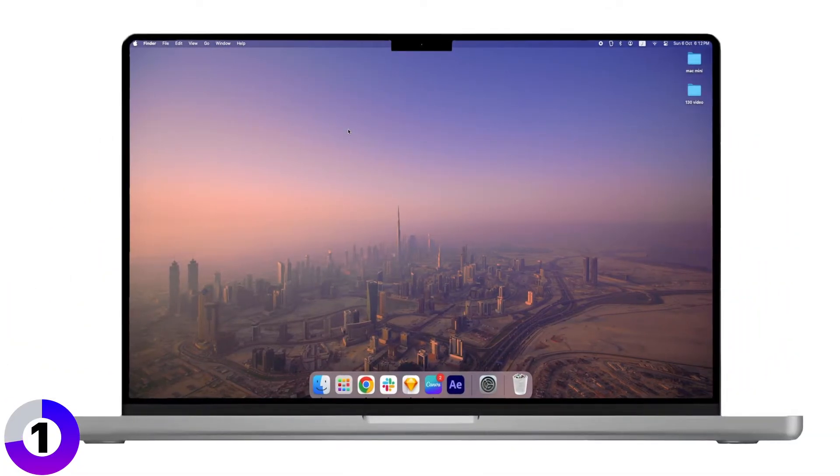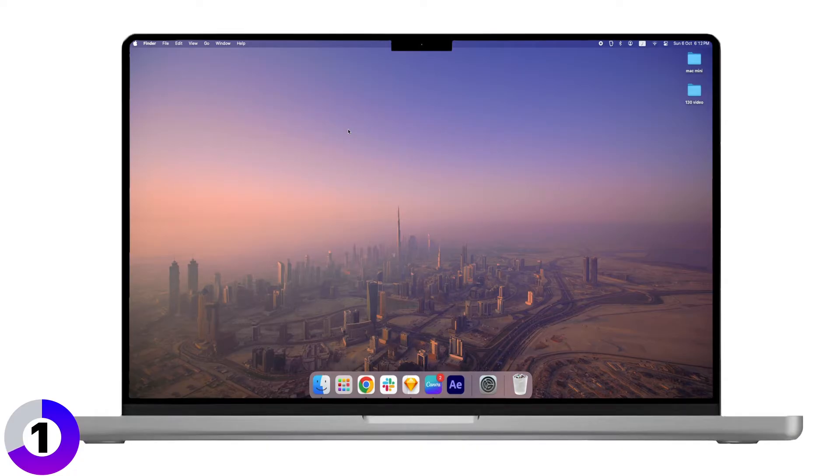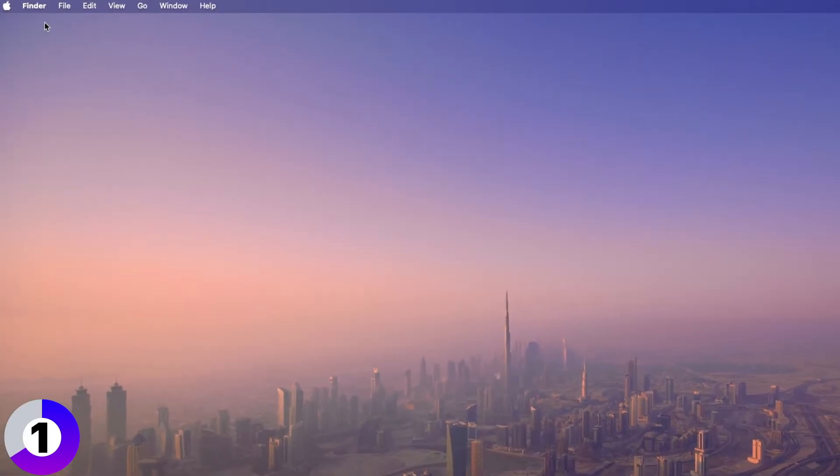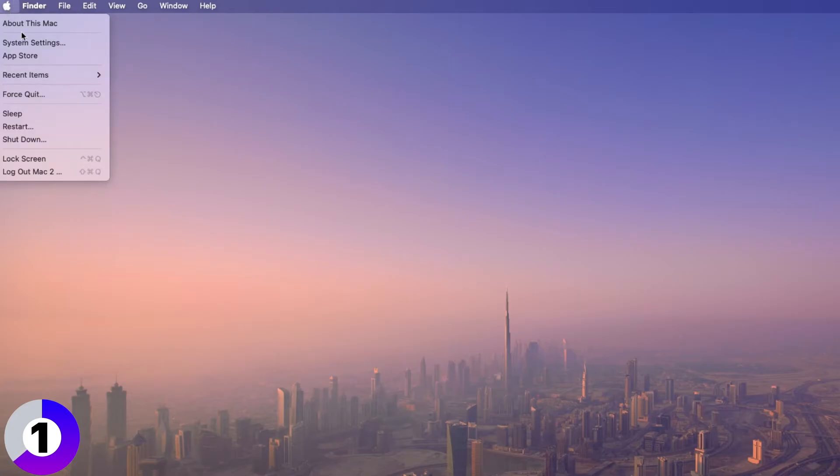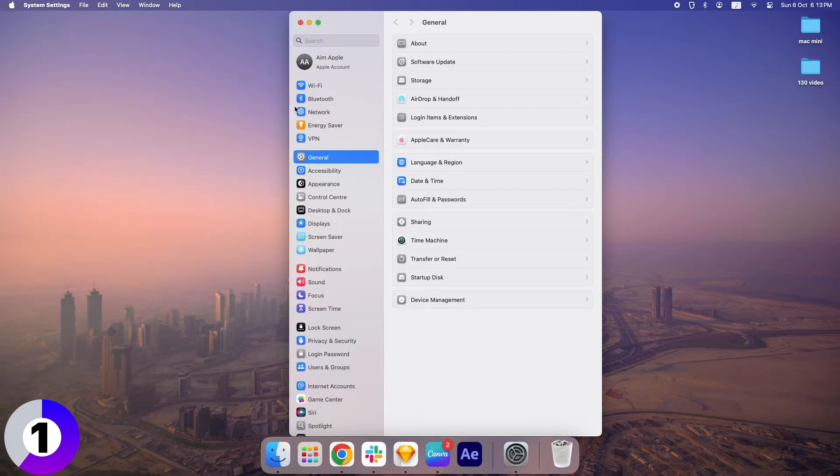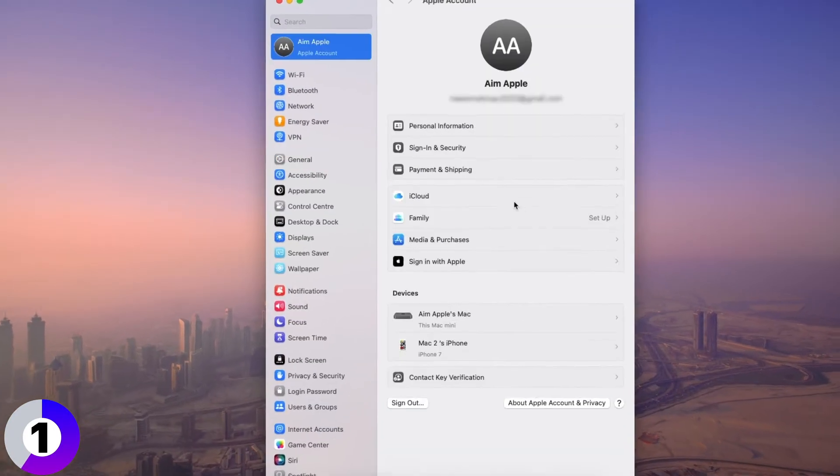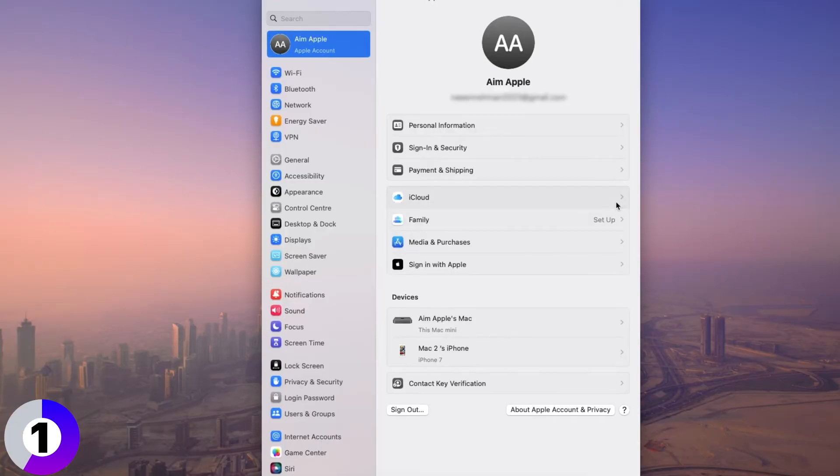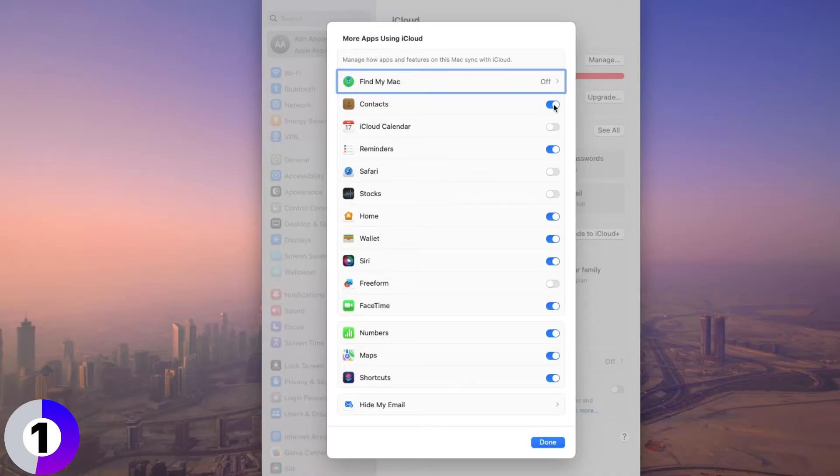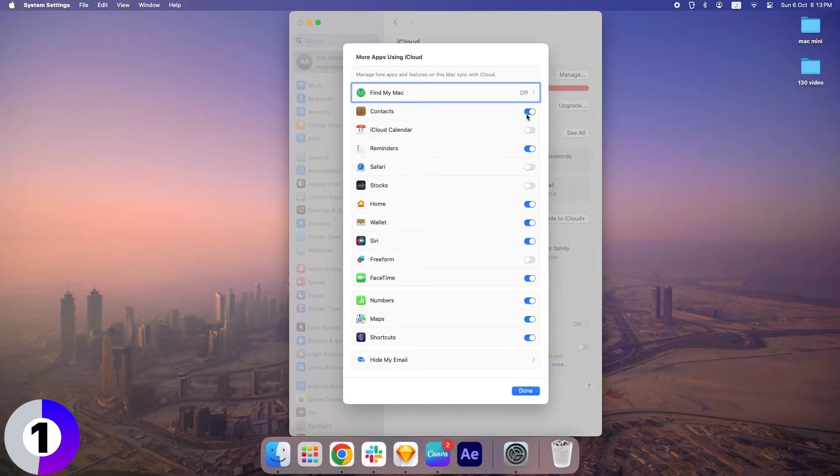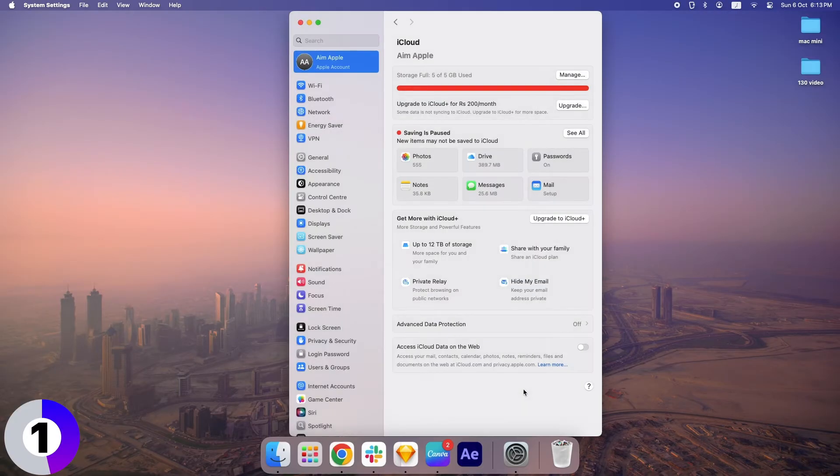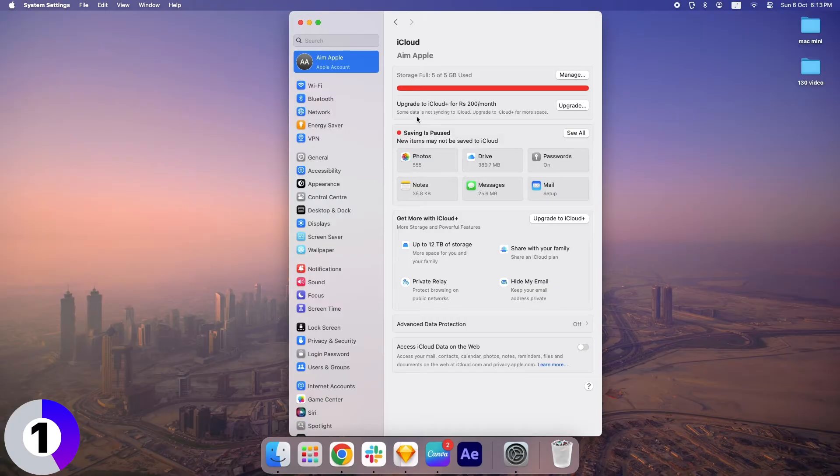Now, let's make sure your Mac is also set up to use iCloud for contacts. On your Mac, click the Apple menu in the top left corner. Then, go to System Settings. From there, click on Apple ID, then go to iCloud. Make sure the box next to Contacts is checked. This will sync your contacts from iCloud to your Mac. And that's it! Your contacts will now automatically stay in sync between your iPhone and Mac.